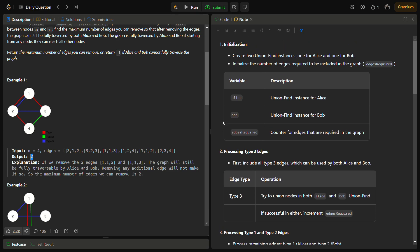For the approach, we are going to use a union find method. In union find, we maintain a parent array, and there are two operations: find and union. In the find operation, we recursively traverse the parent array until we hit a node that is its own parent. In the union function, we take two inputs, find the representatives of both, and put one under the tree of the other.